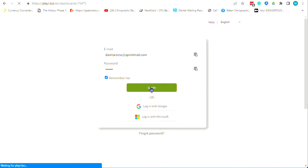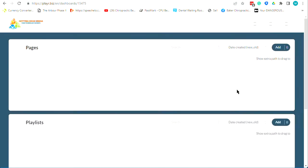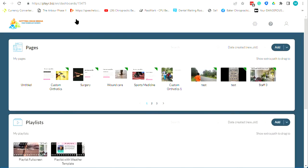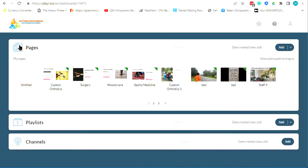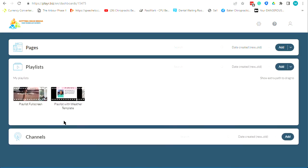Once you log in, we have three sections. You've got Pages — this is where you create the content you want to see on the TV. It can be videos, your own videos you can bring in, YouTube, Facebook links — there's a ton of different things you can do. That's the Pages section.